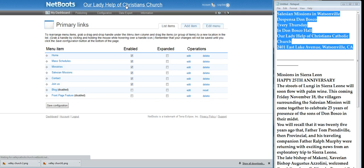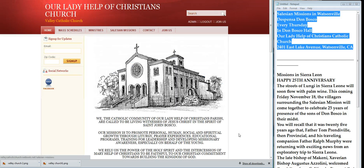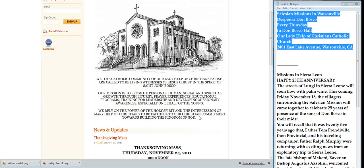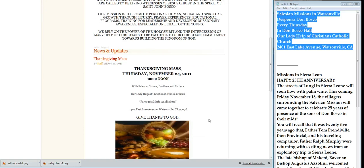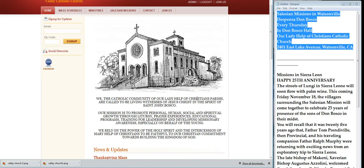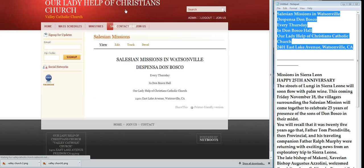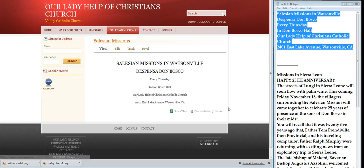Go back to the front page and there we have it — there we are. And that's what it'll look like.